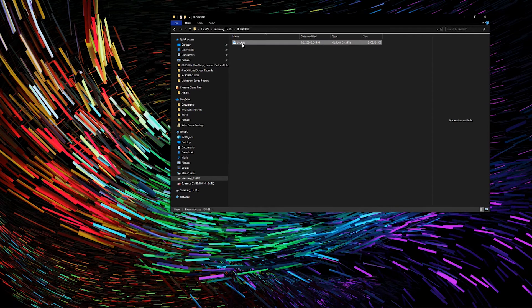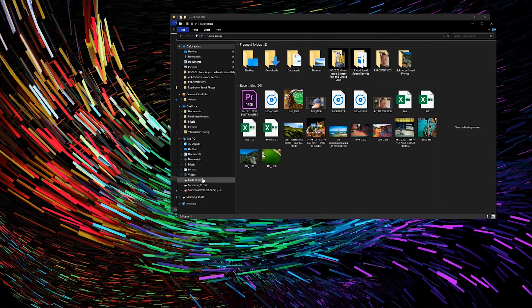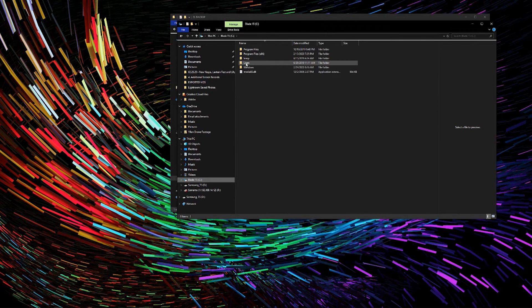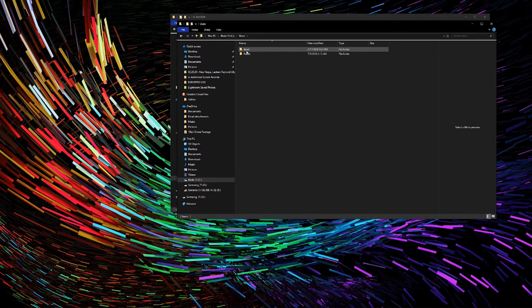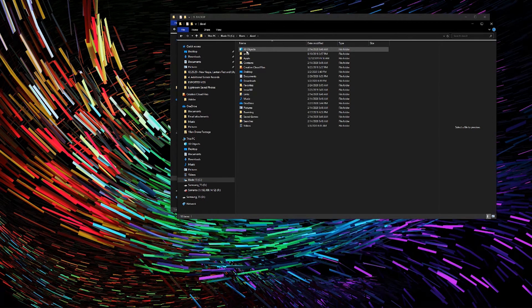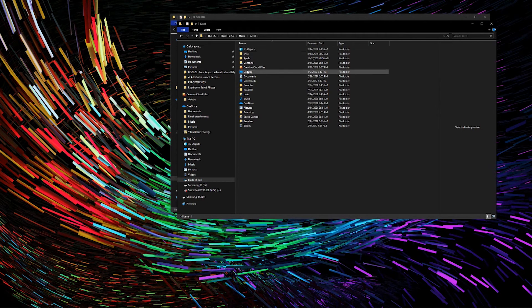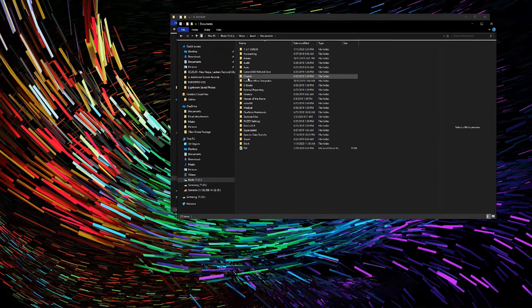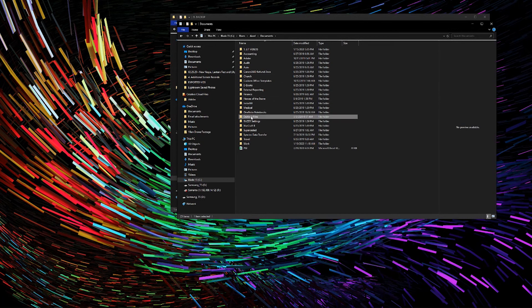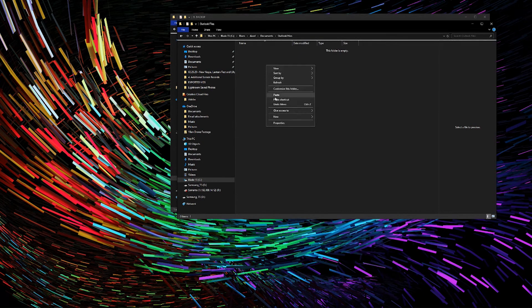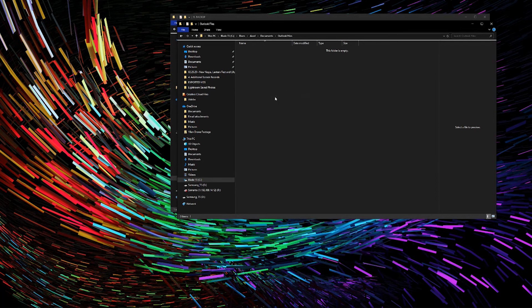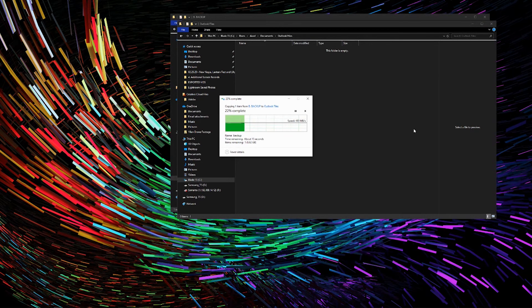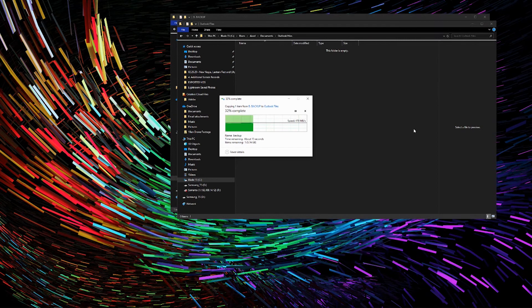So again, we're going to go to the C drive. We will go to Users, User Name. Under User Name, we will go to Documents. And under Documents, we will go to Outlook Files. It will say that this folder is empty. We will now copy the Outlook file that we just saved on the USB drive onto this new computer.